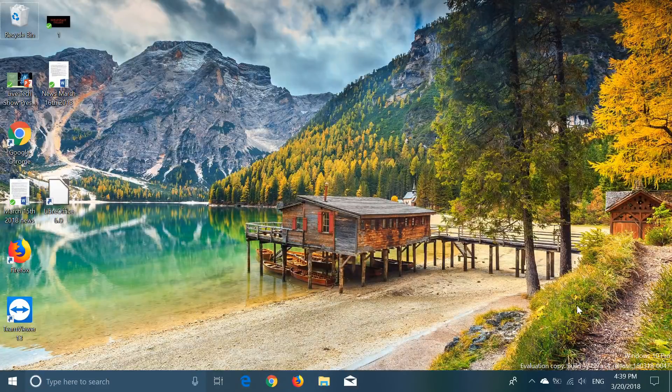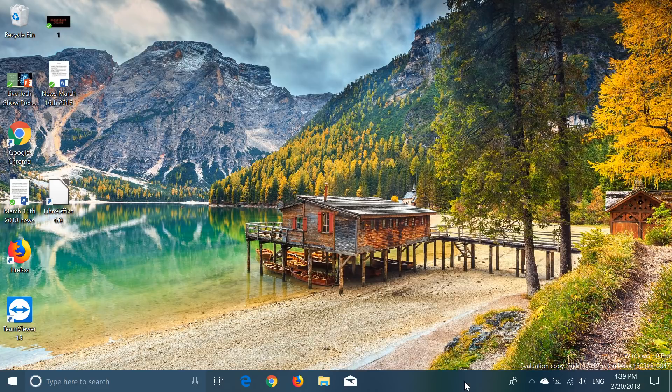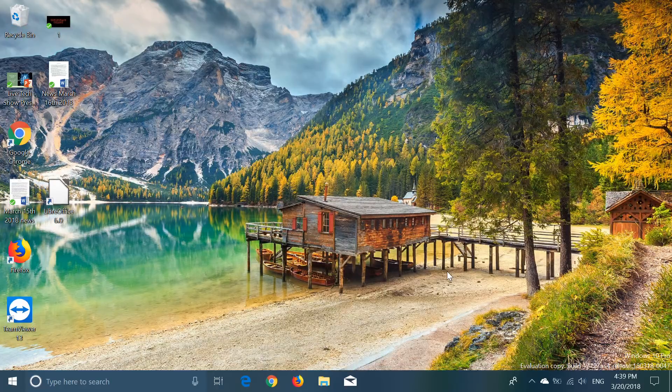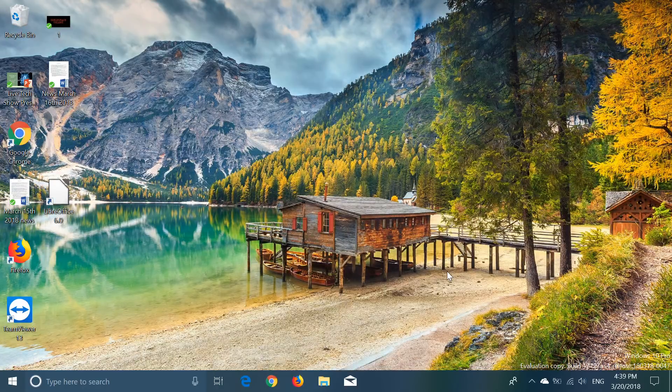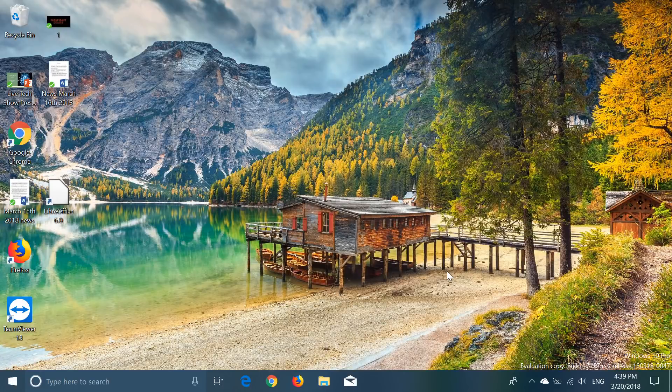Hey, welcome to this Windows channel and this is the quick look and review of the latest build of Windows 10 Redstone 4 that we think is going to be called Spring Creators Update.